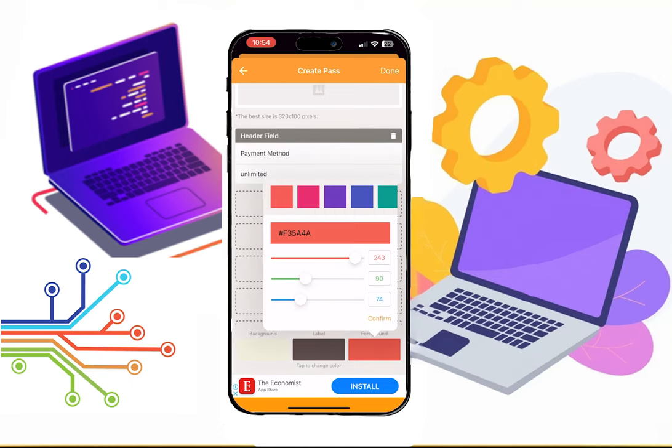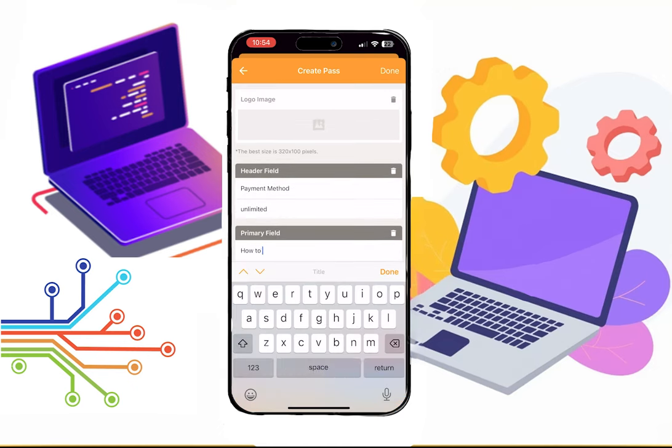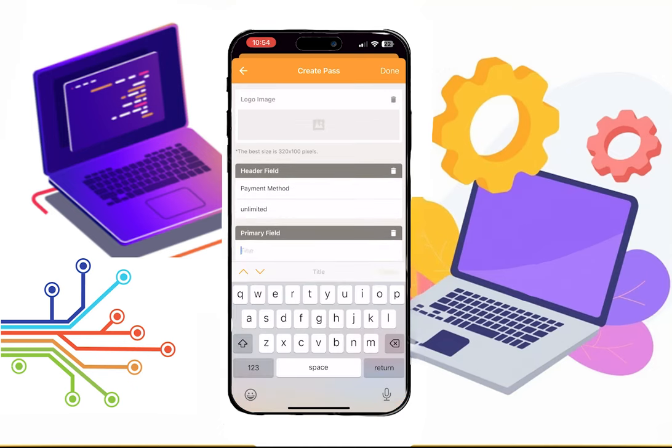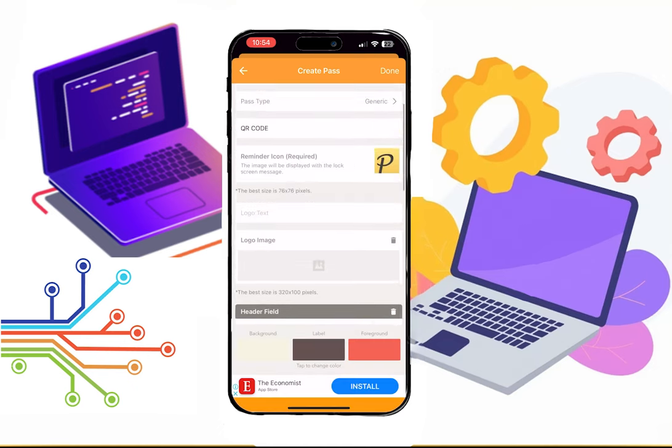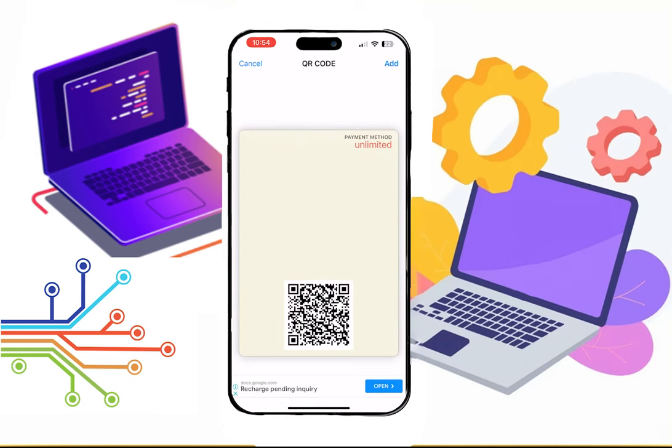If you scroll to the bottom, you can also change the color of the background. Once the editing is finished, click on the Done button.